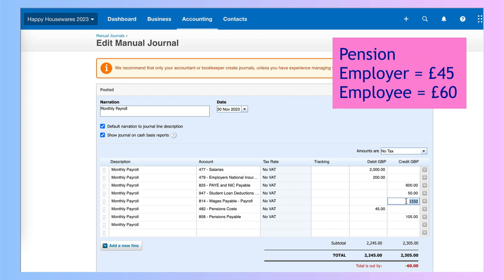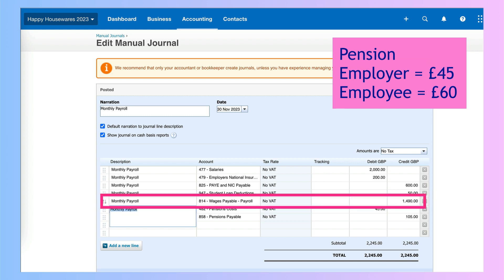If I couldn't work it out I can use the Xero calculator — £1,550 minus 60 — so the net pay would now be £1,490.